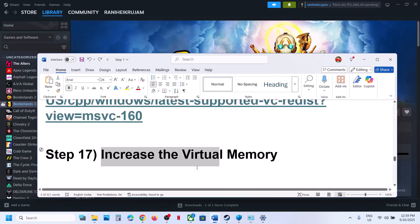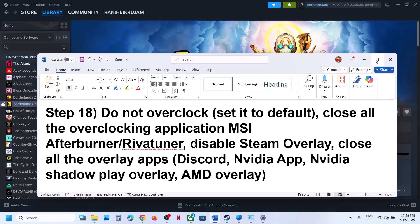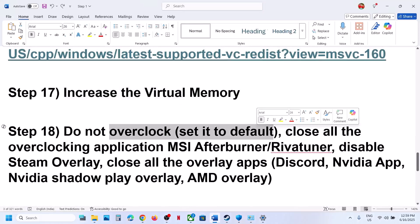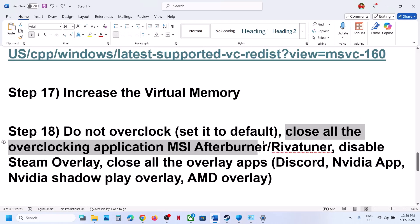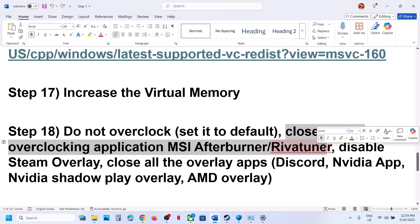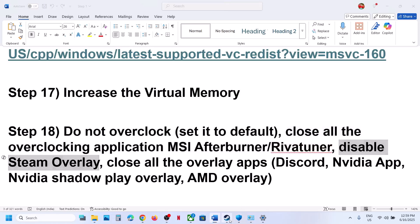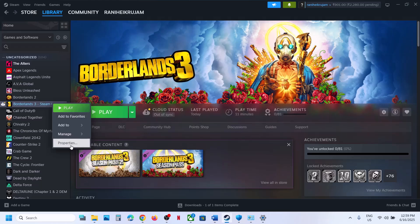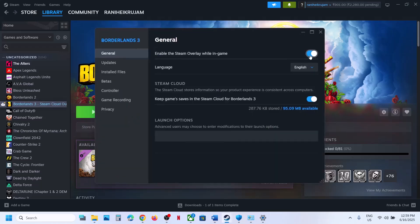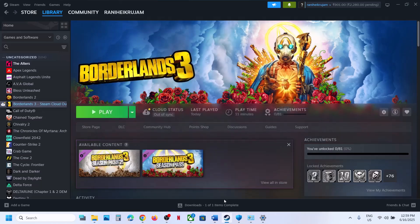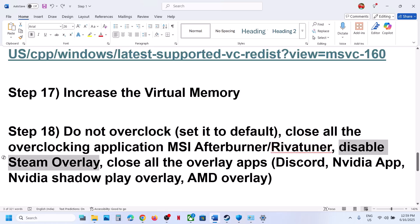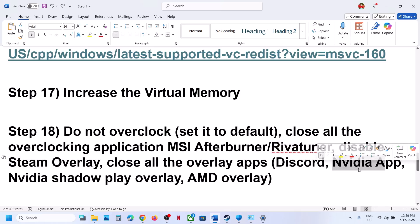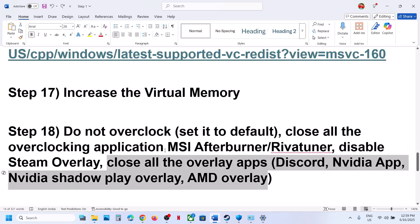The next step is to not overclock. If you have overclocked your computer, set it back to default and close all overclocking applications such as MSI Afterburner, ReBar Tuner, or any similar tools. Also disable Steam Overlay — go to Steam, right-click the game, select Properties, and turn off Enable the Steam Overlay While in Game. If you have any other overlay applications like Discord or the NVIDIA app, go to their settings and turn off their overlays. Close all overlay applications and then launch the game.